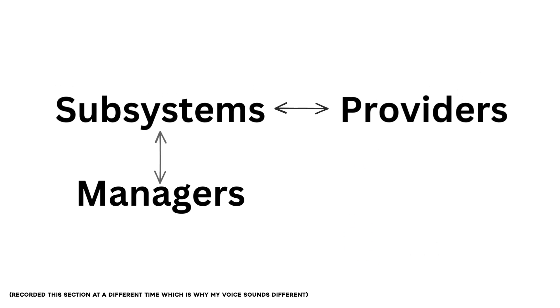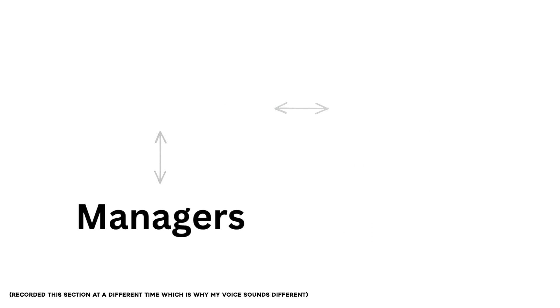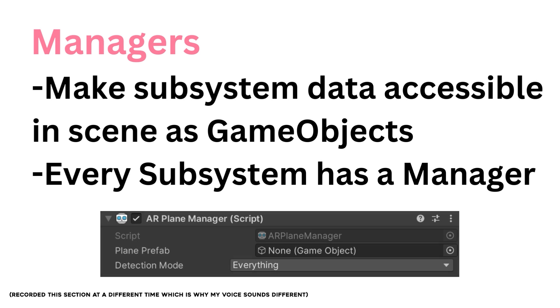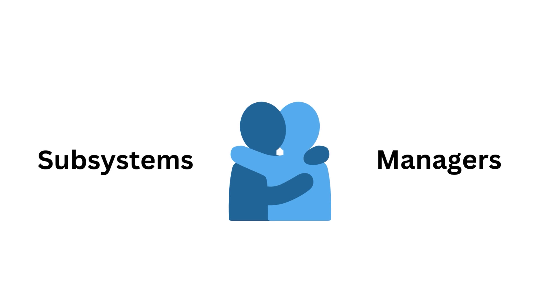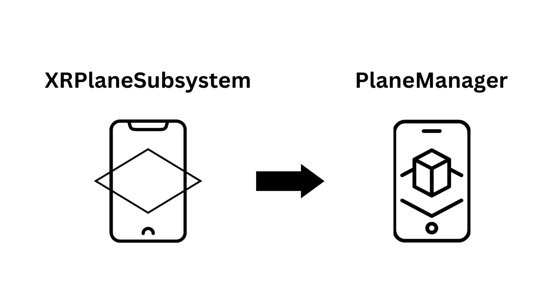And then there are managers. Managers help the subsystem data be accessible in the Unity scene through game objects. So that implies that every subsystem has an equivalent manager. For example, if you have the XR plane subsystem and it detects a plane in the environment, then the plane manager, which accesses the subsystem data, can create a game object in the scene representing that plane.